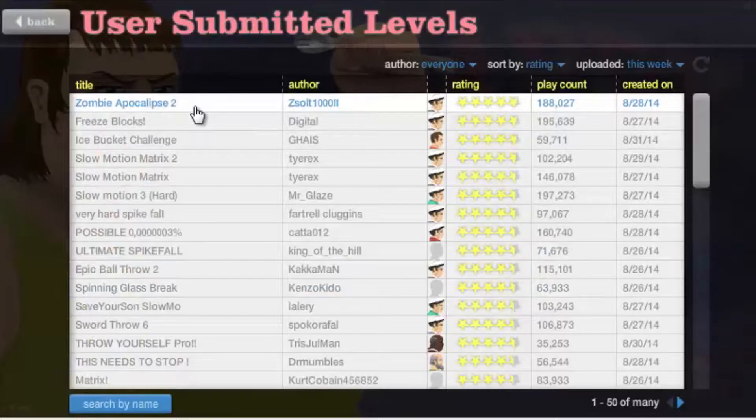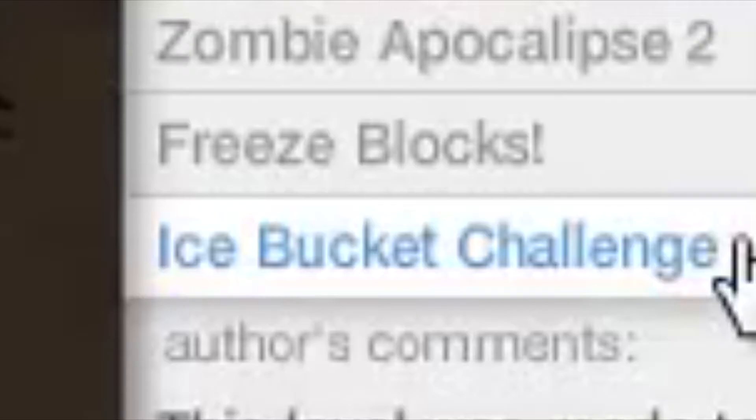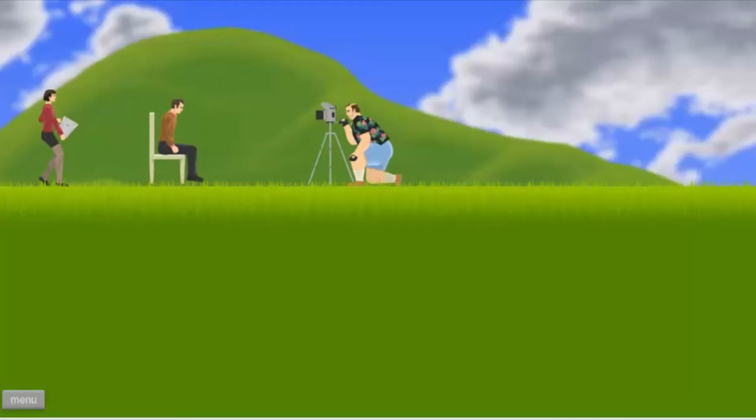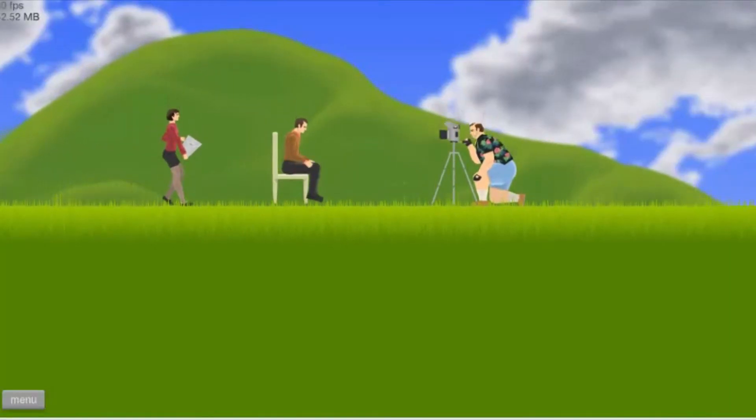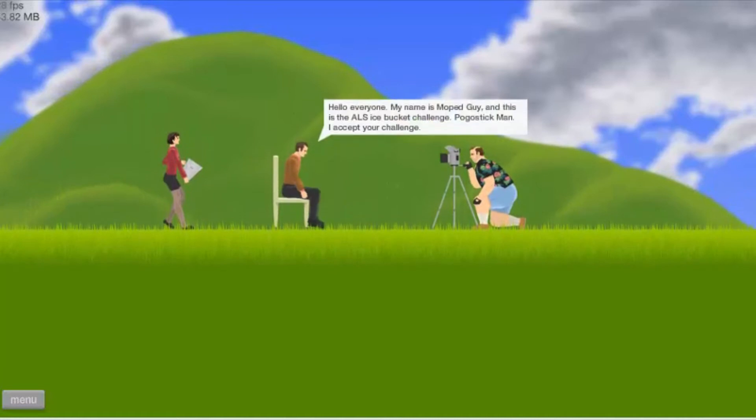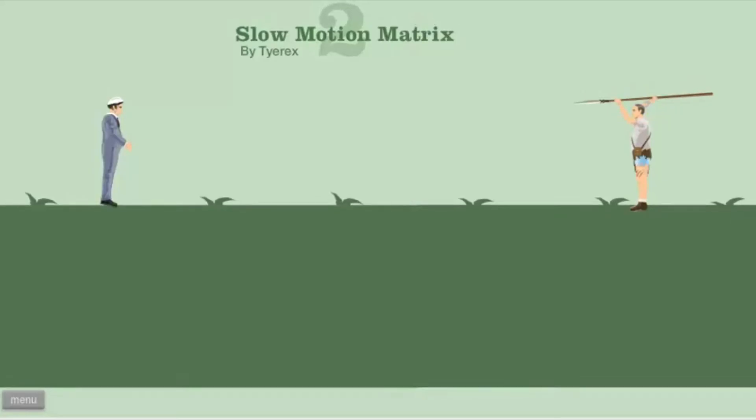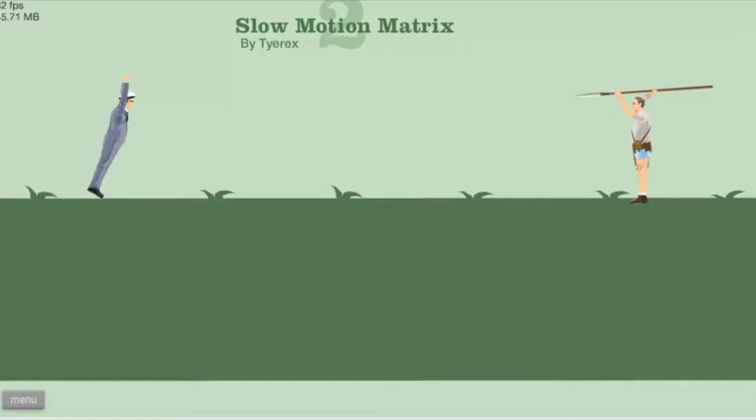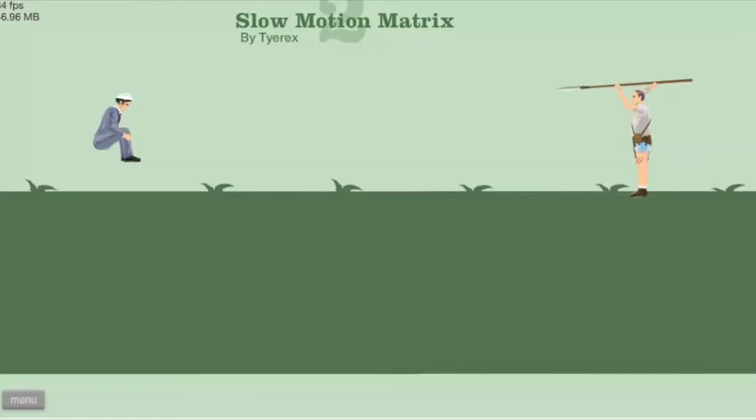Okay, we're playing some games. Ice bucket challenge, so I nominate me and Morgan. Free slow motion Matrix 2 - what makes the difference between the first one? I never watched it. I got this.